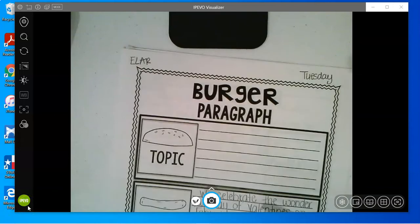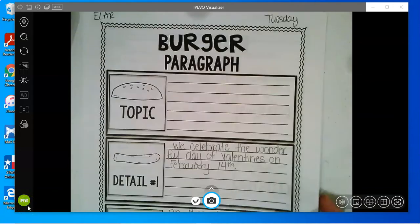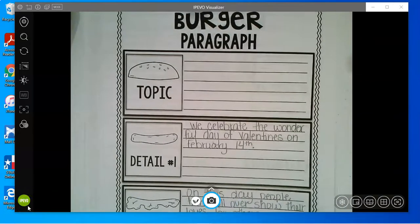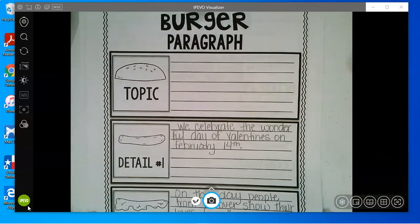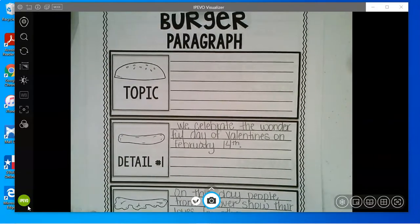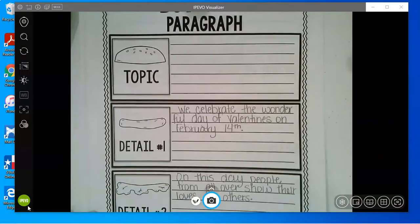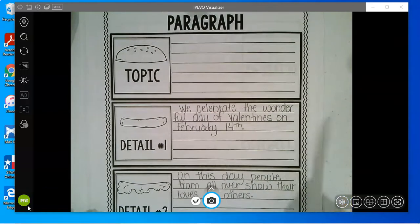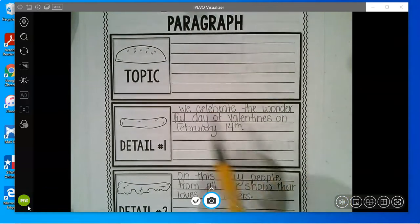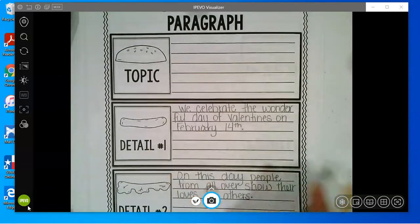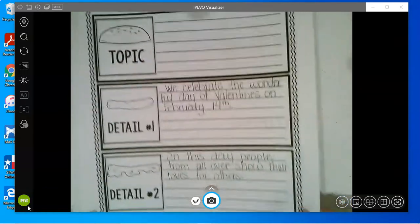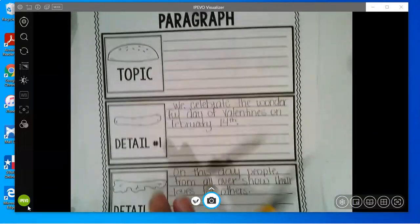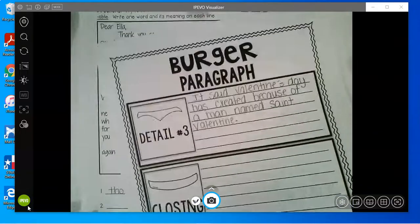Okay guys, so we're back with our burger paragraph and remember we're talking all about Valentine's Day. The first day we wrote our facts down. On Tuesday or Wednesday, we picked three of our facts to write about. So remember we have detail one, detail two, and detail three.